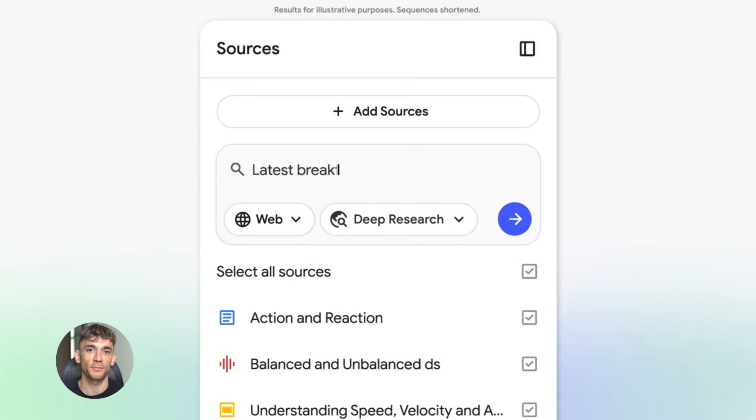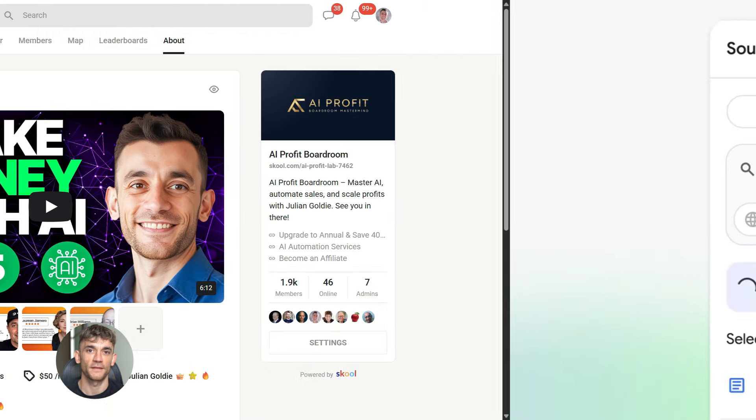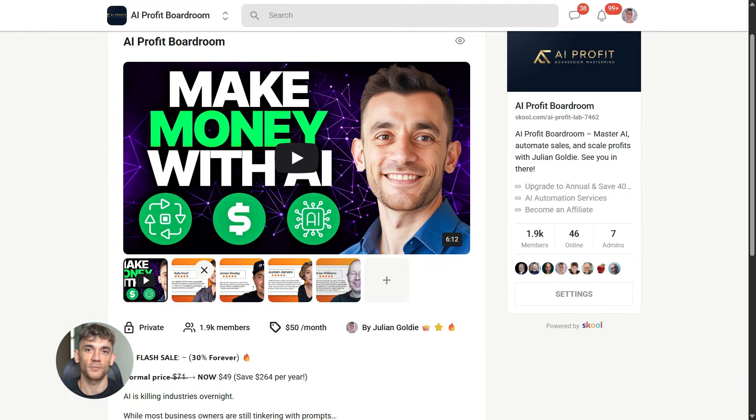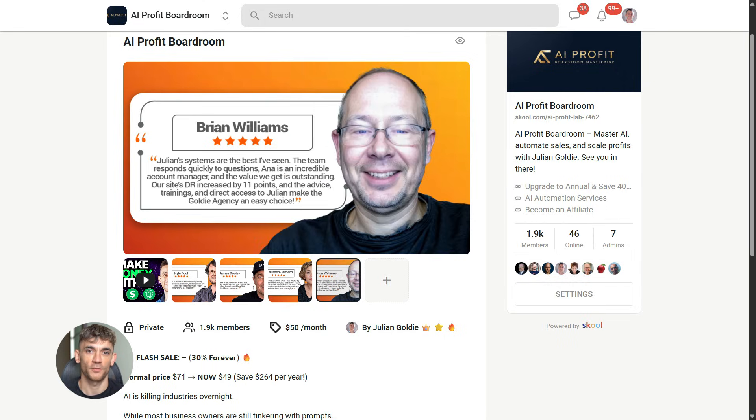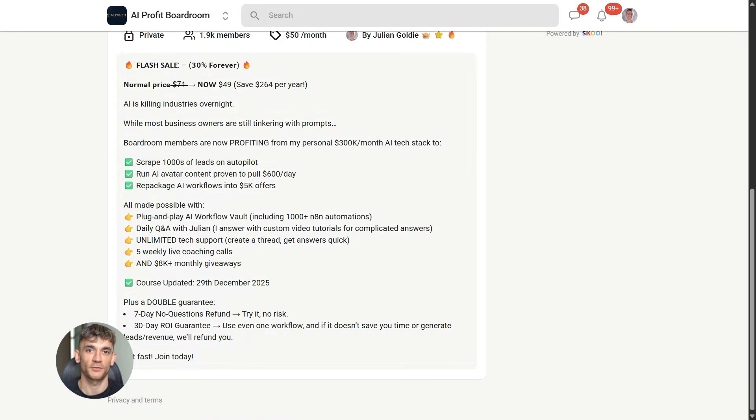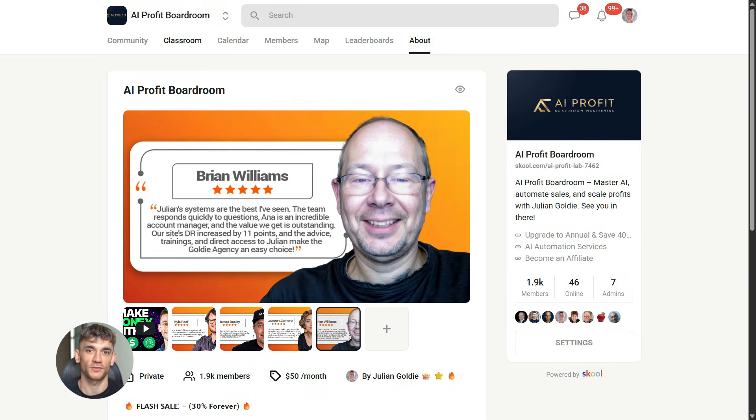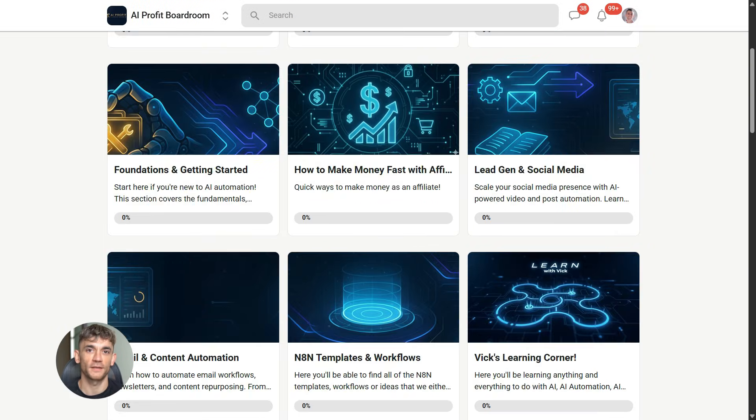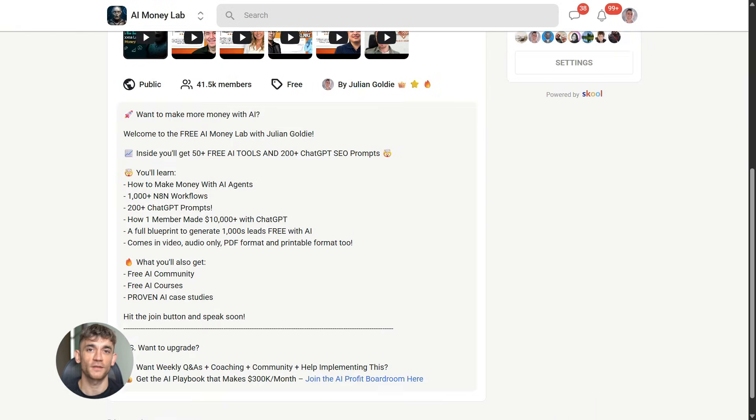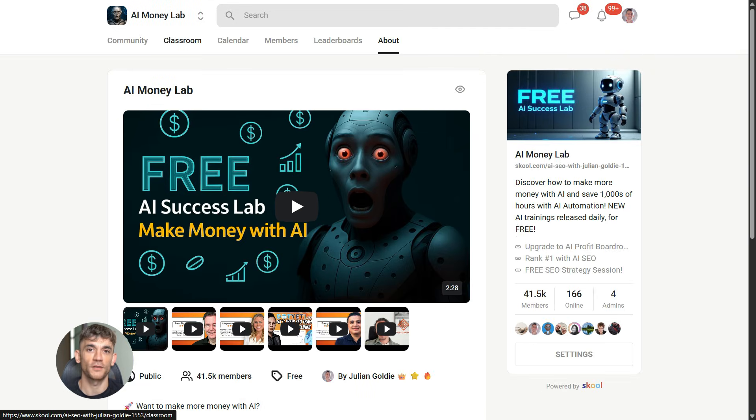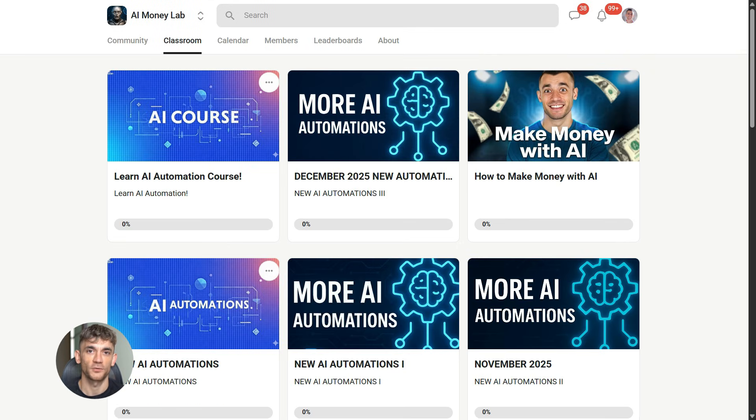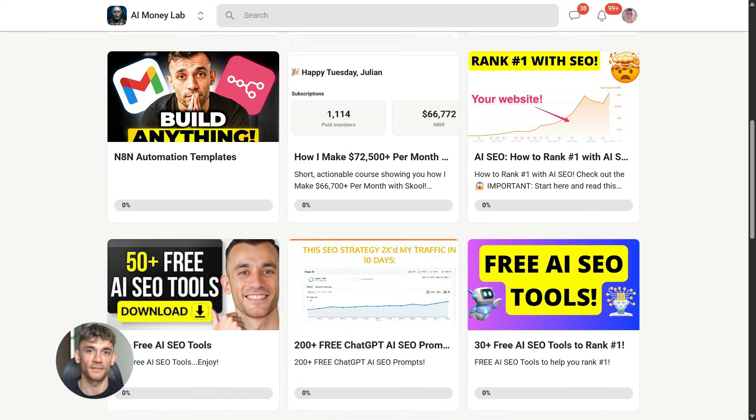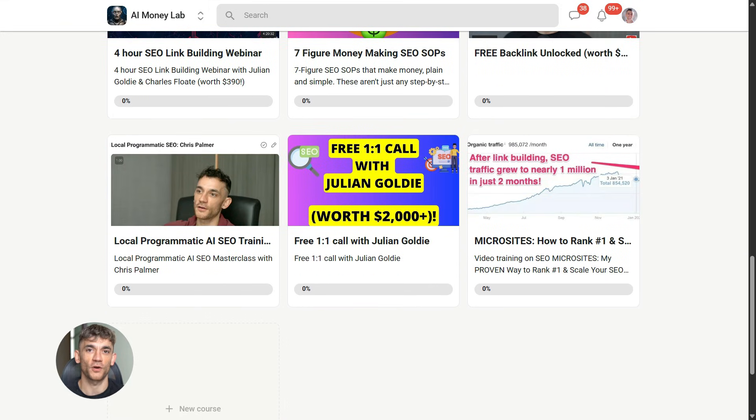Now, if you want to dive even deeper into AI automation, I've got something special for you. I run a community called the AI Profit Boardroom—the best place to scale your business, get more customers, and save hundreds with AI automation. Learn how to save time and automate your business with AI tools like Notebook LM. And if you want the full process, SOPs, and 100+ AI use cases like this one, join the AI Success Lab. You'll get all the video notes from there plus access to our community of 40,000 members who are crushing it with AI. The link is in the comments and description at school.com/ai-profit-lab.